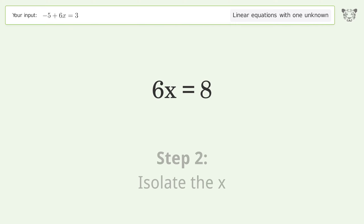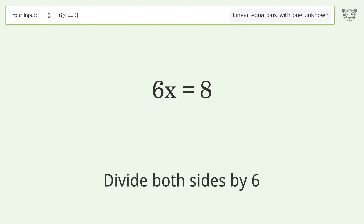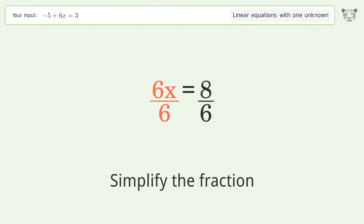Isolate x by dividing both sides by 6. Then simplify the fraction.